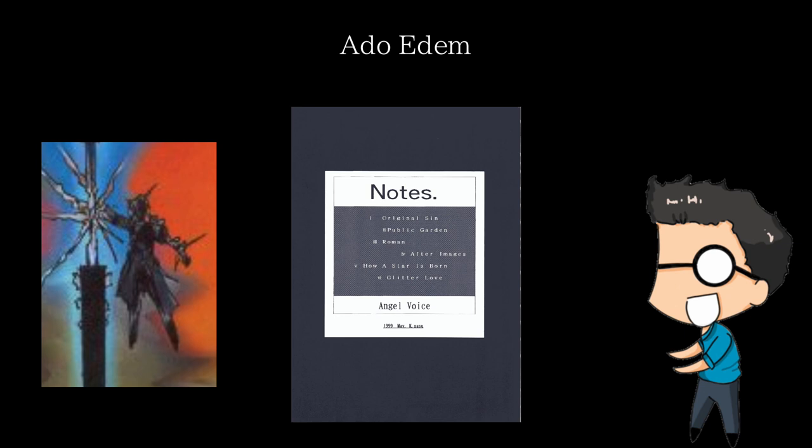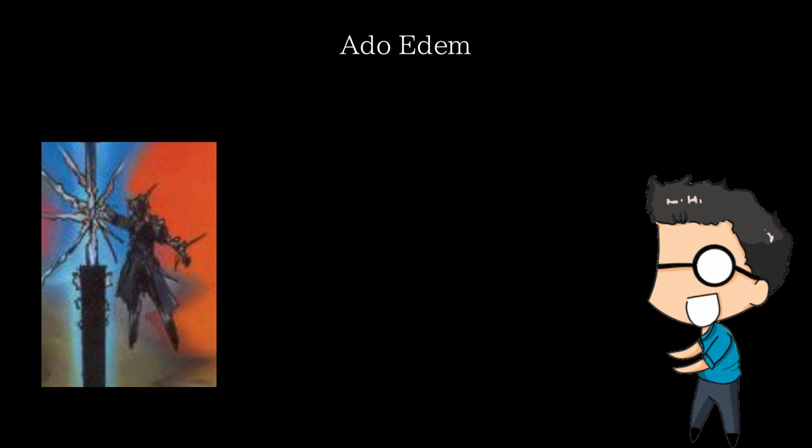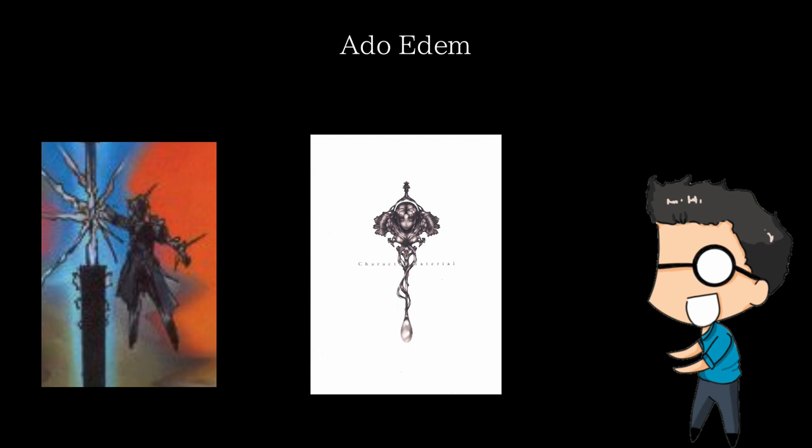However, even if you've read it, you may not recognize this character, and that's because he never actually appears in it. That's right, Ado Edom never appears in his own debut work. In fact, most of the information we know is from our holy bible of the Nasuverse, character material, which is the first time he is depicted along with his abilities and relevance to his story of Notes. So with this general introduction done, let's get into his character and backstory.